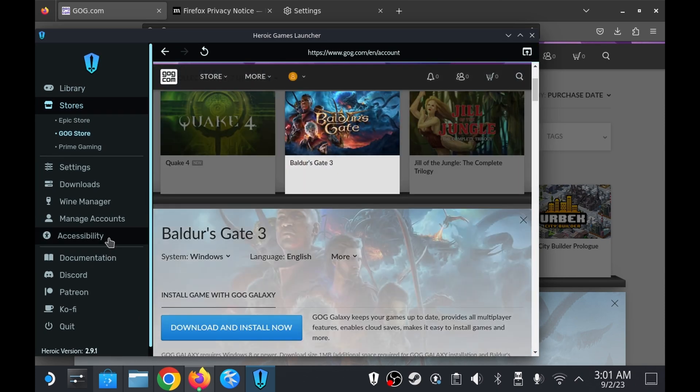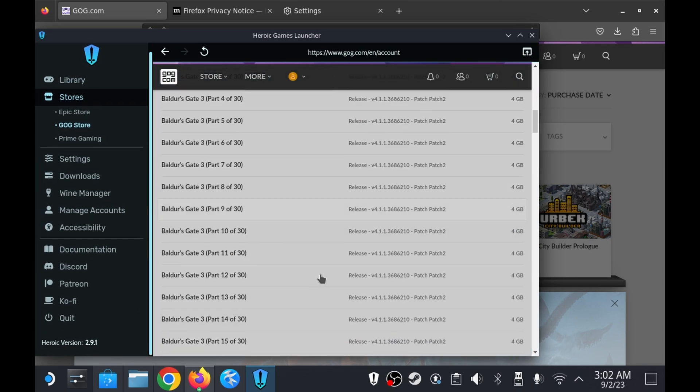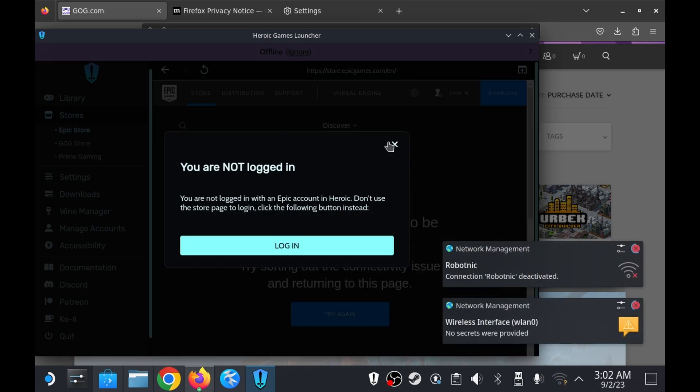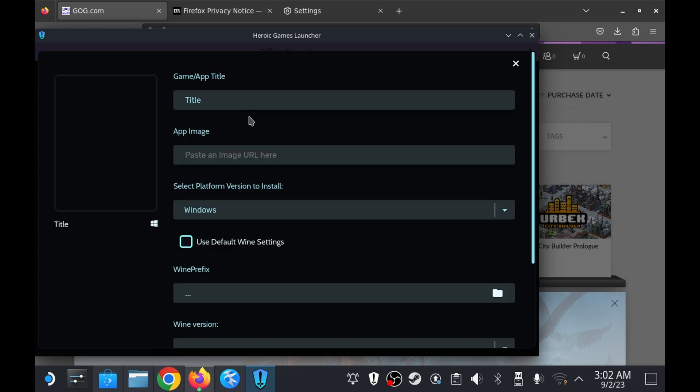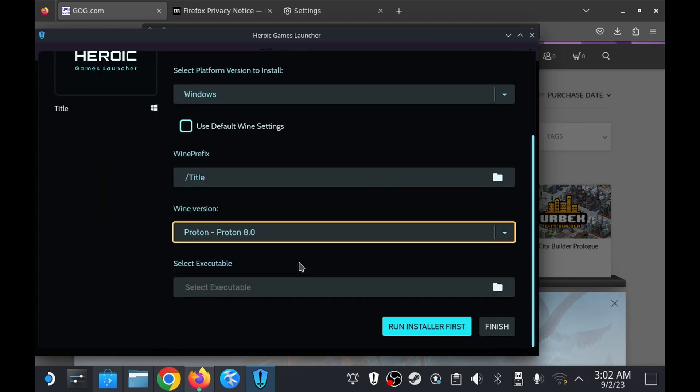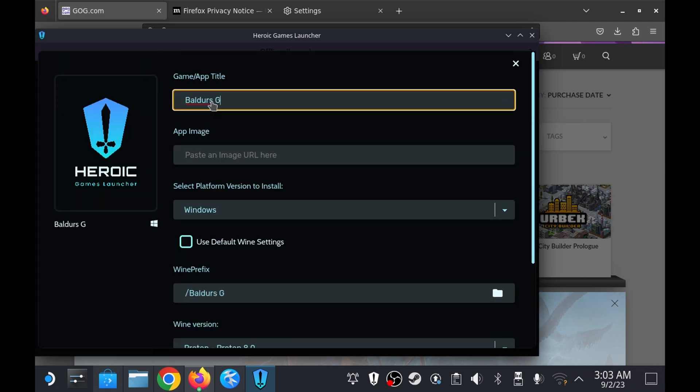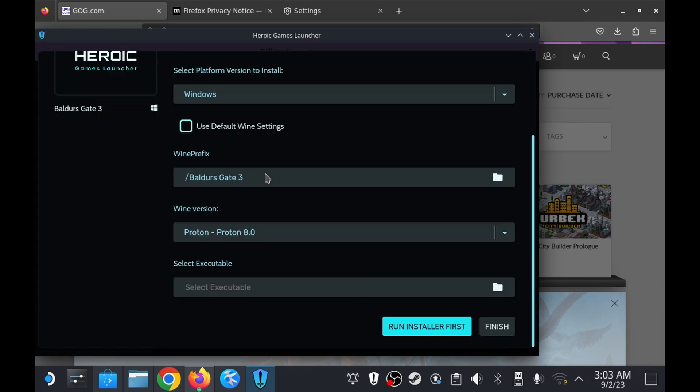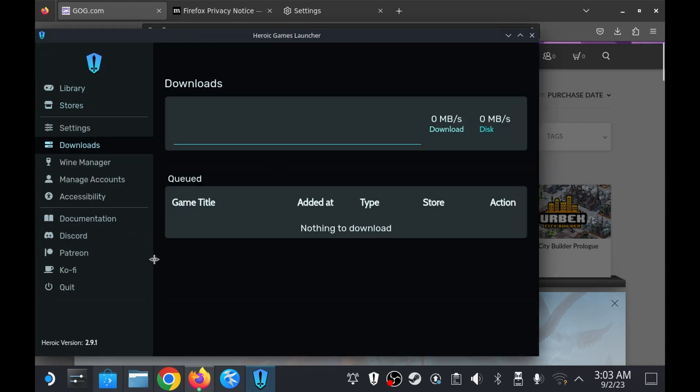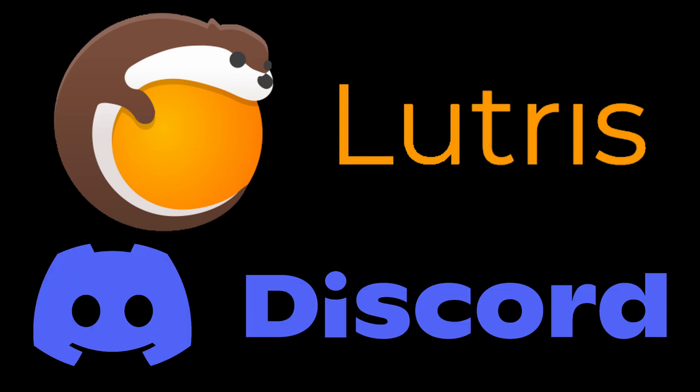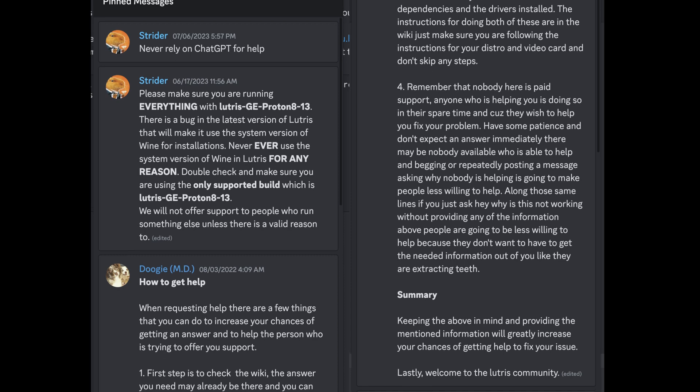I installed the heroic game launcher to see if using it to install the game would result in the same error but there was no obvious way to install the game through it. After realizing that the heroic game launcher would not work I joined the lutris discord server in hopes of getting some assistance with a problem.